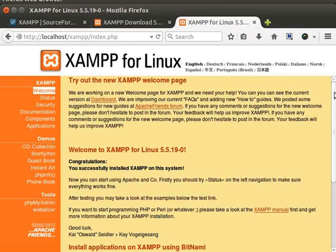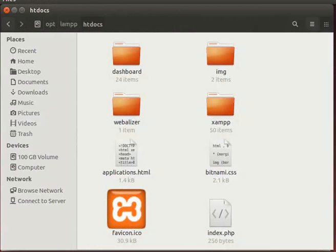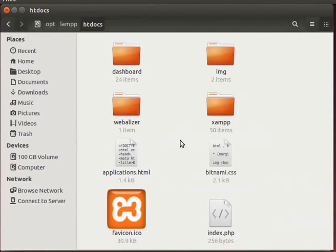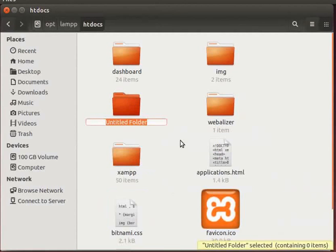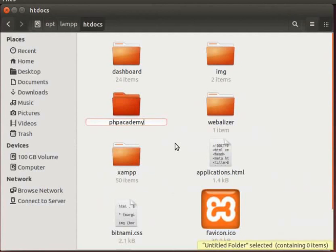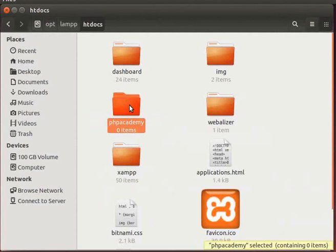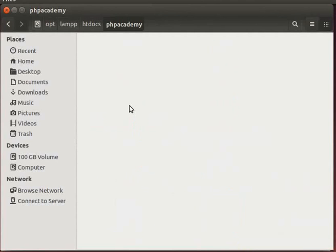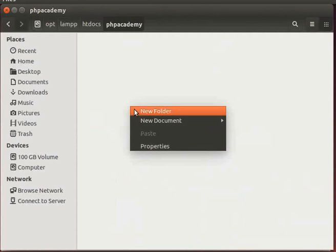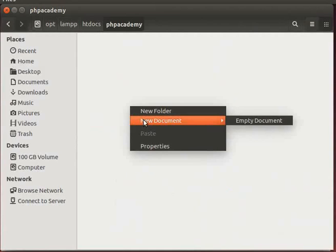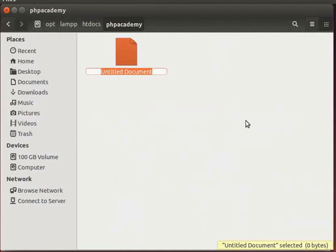Let's write a sample PHP code and run it. In htdocs, let's create a folder named PHP Academy. In future, I will save all my PHP files in this folder. This is to ensure that my files don't get overwritten by someone else. Open the PHP Academy folder. Let's create a PHP file. Right click and select New Document and Empty Document. Name it as demo.php.